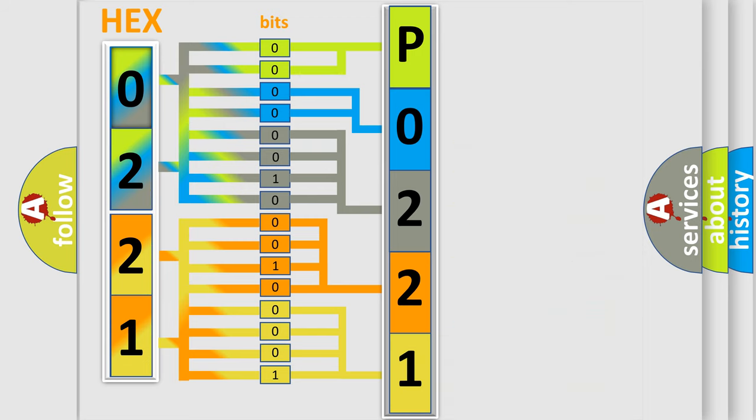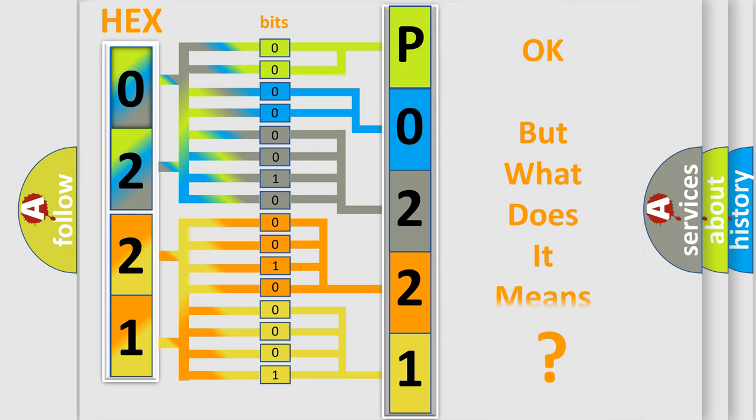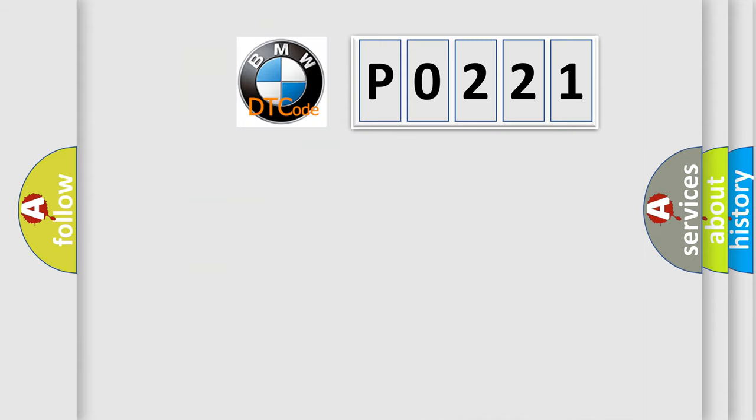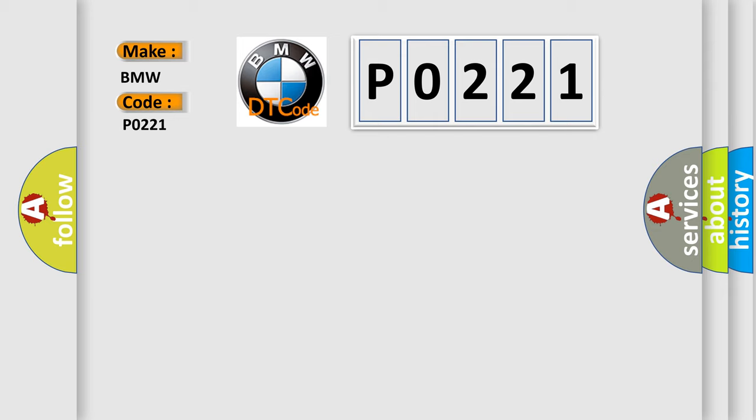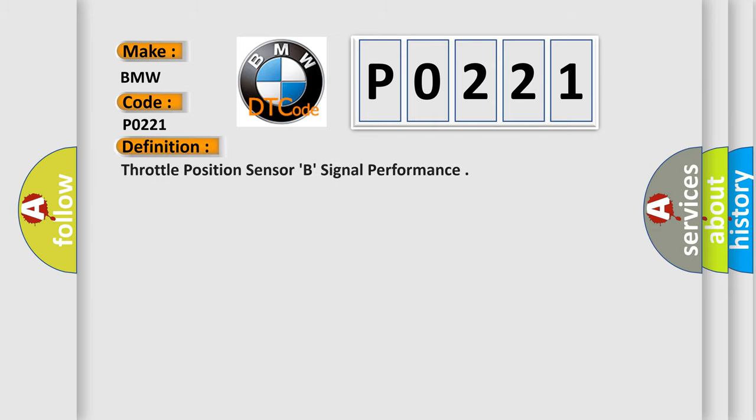We now know in what way the diagnostic tool translates the received information into a more comprehensible format. The number itself does not make sense to us if we cannot assign information about what it actually expresses. So, what does the Diagnostic Trouble Code interpret specifically for BMW car manufacturers?